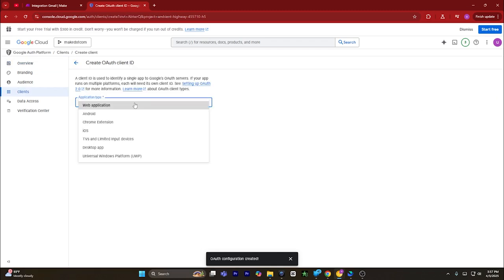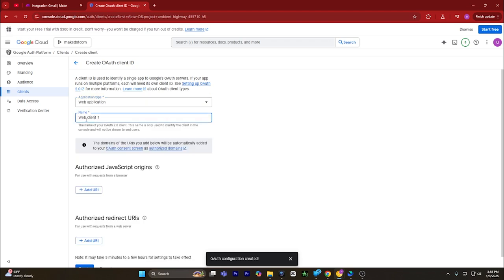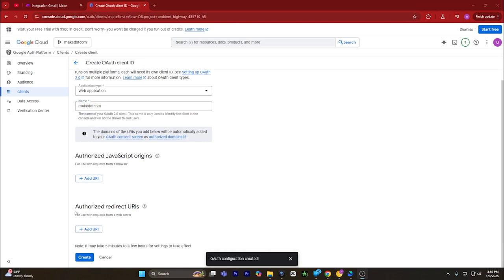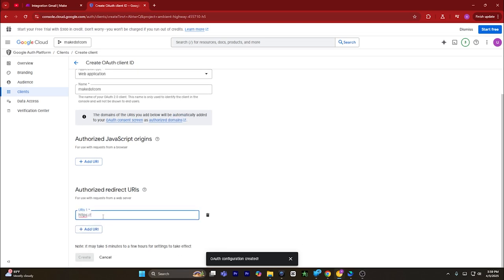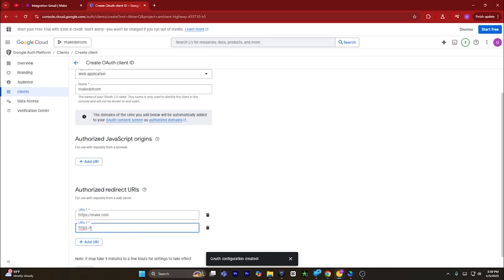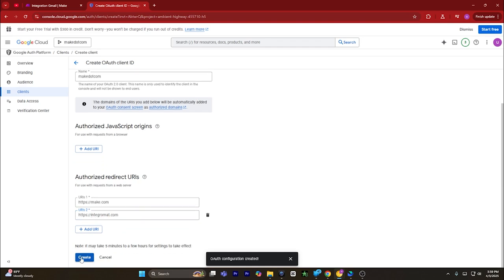Click on create OAuth client. Click on application type and select web application. Enter the name of the application — for instance, I will name it as make.com. Now go to the authorized redirect URLs, click on it, and type in https://make.com.